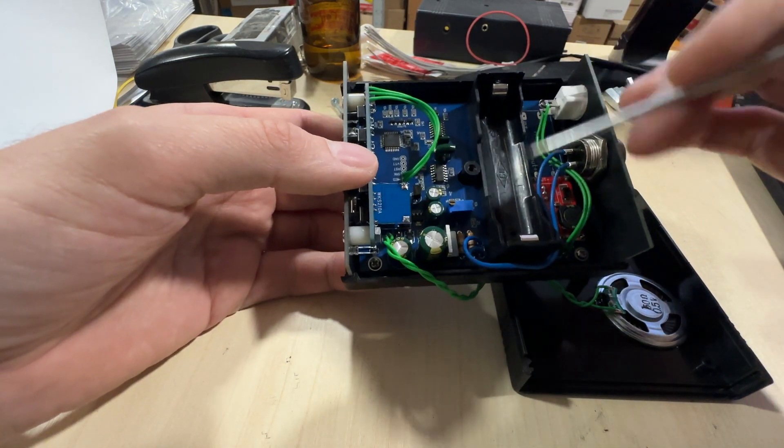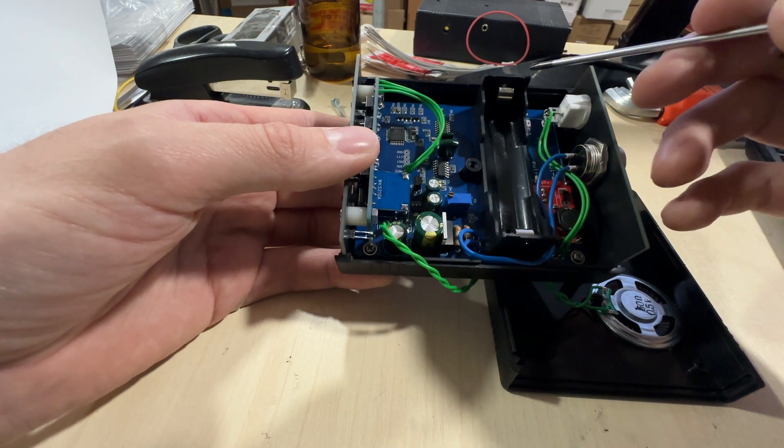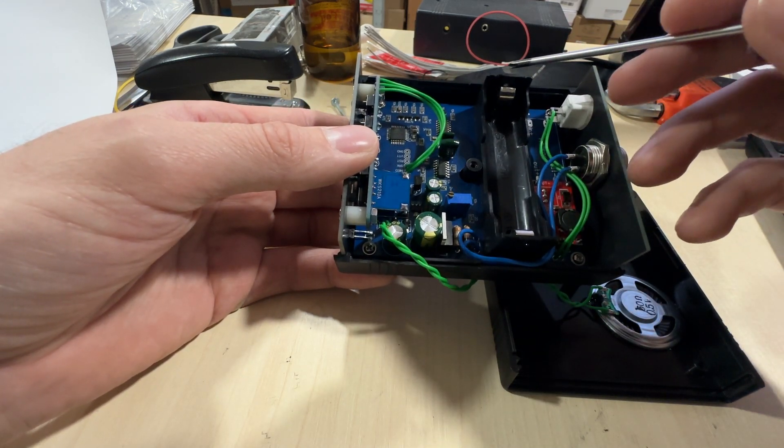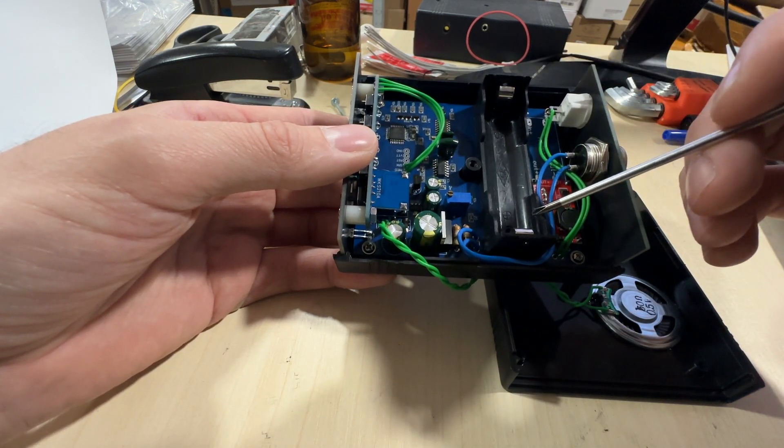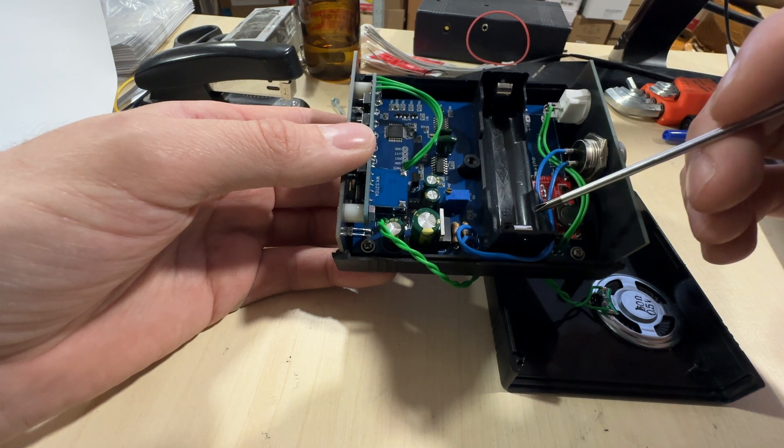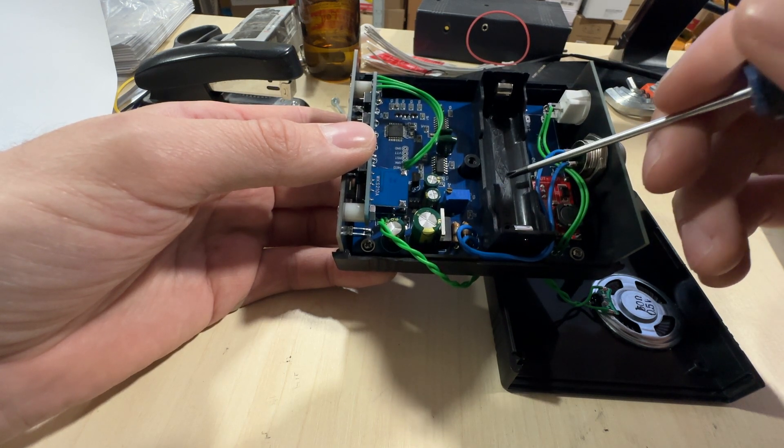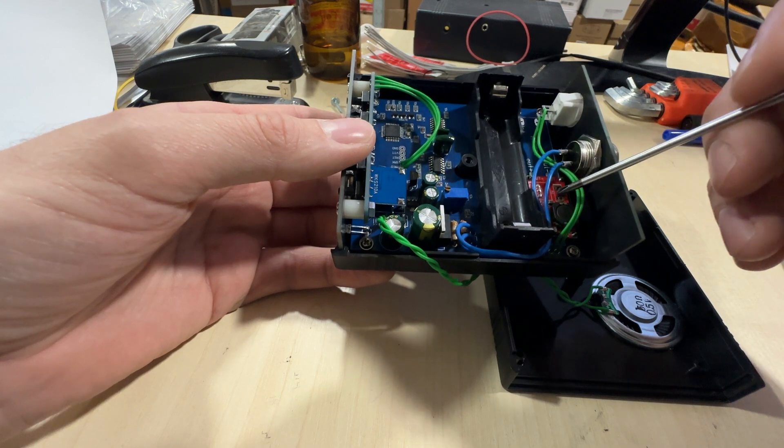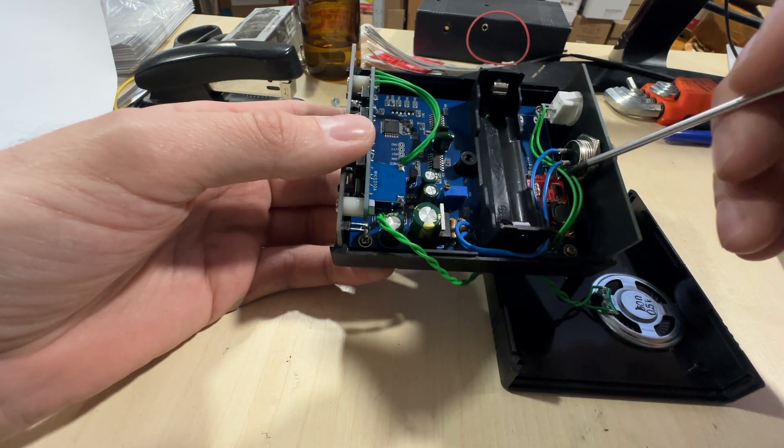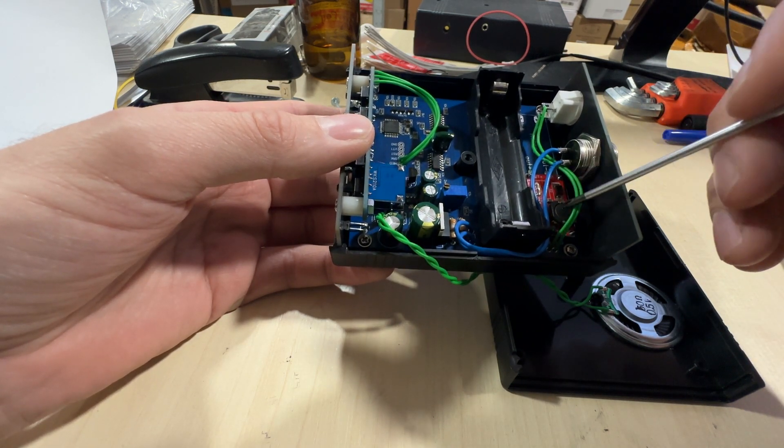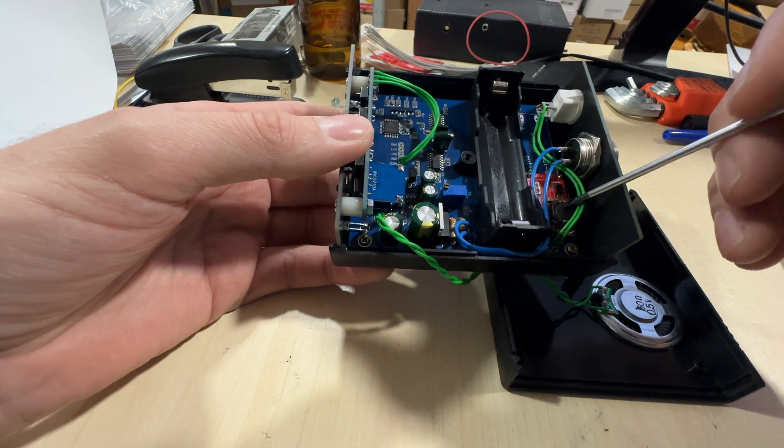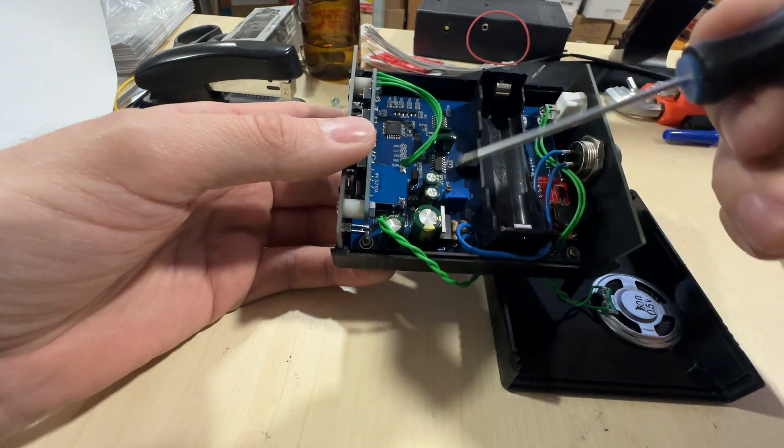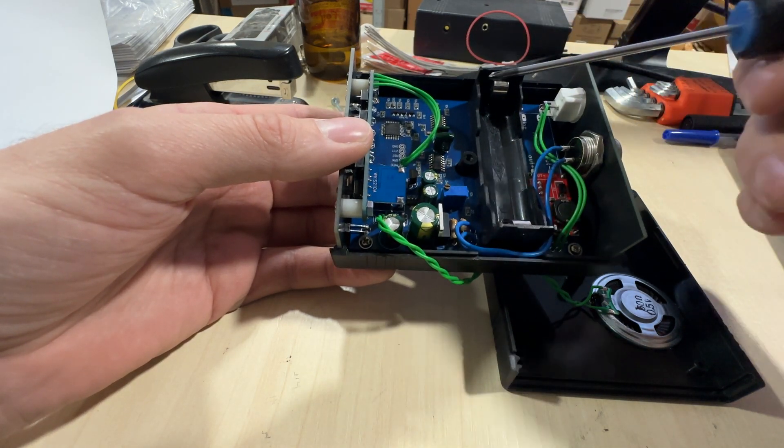In the battery part, we have the place for the 18650 battery at 3.7 volts, and a voltage transformer from 3 volts to 12 volts because the main board works from 12 volts.